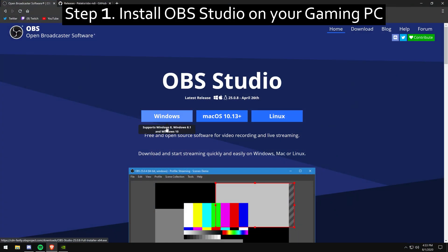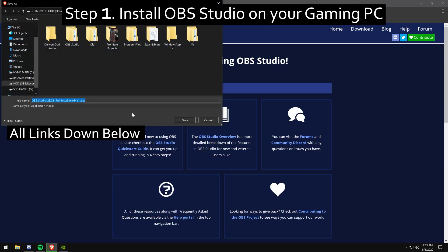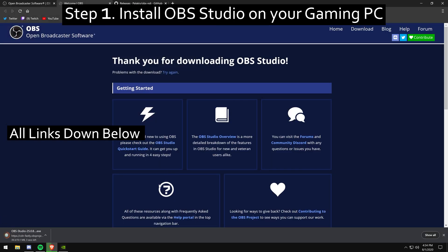Step one, you're going to want to install OBS Studio on your gaming PC. By the way, all links for this video will be down below in the description.